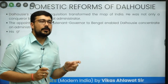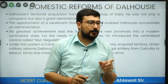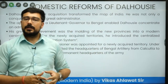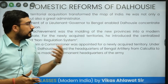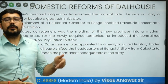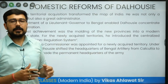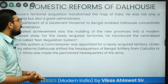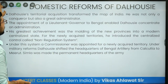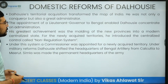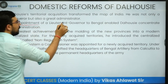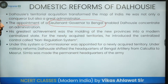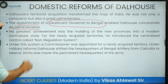A mutiny means disorder in the army — some percentage of the army going against the established ruler. But when it has the support of the rest of the people, it becomes a revolt. Looking at his domestic reforms, he appointed a Lieutenant Governor for the Bengal region, which enabled him to concentrate on administration. He was Governor General of India, but there used to be no Governor General of Bengal as such.